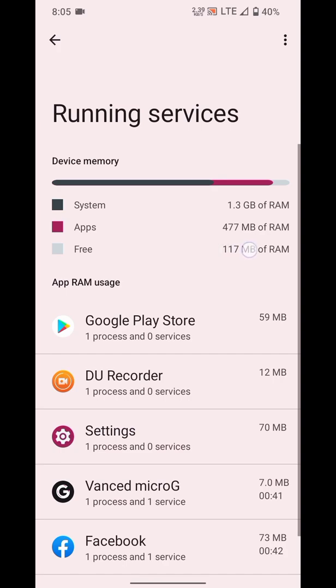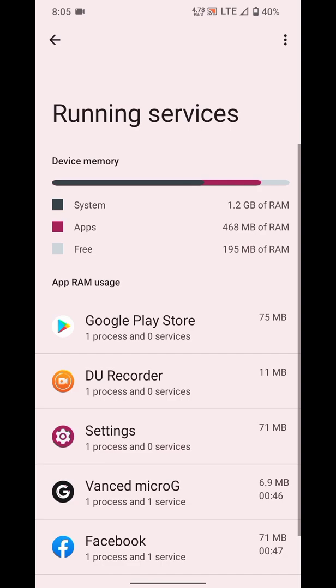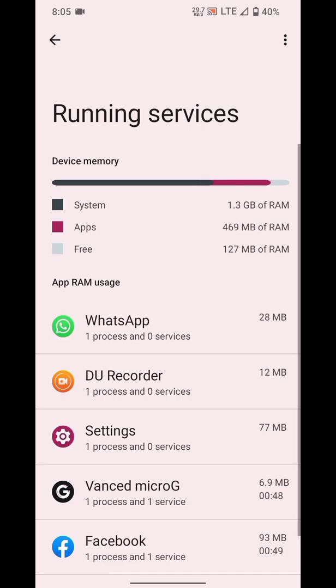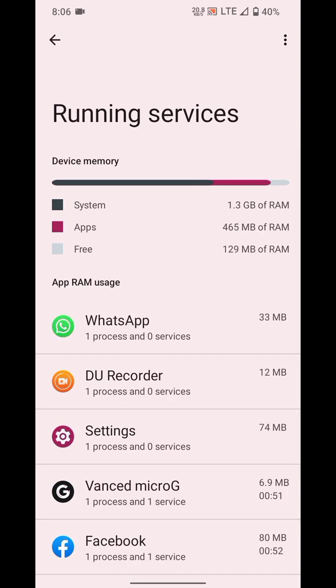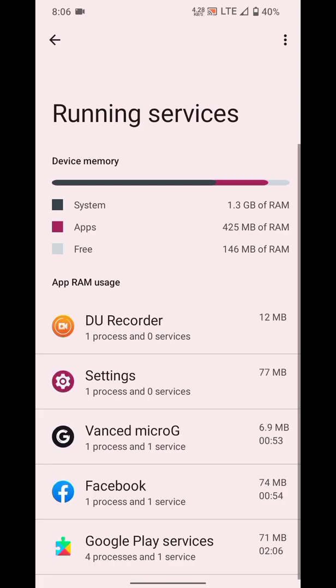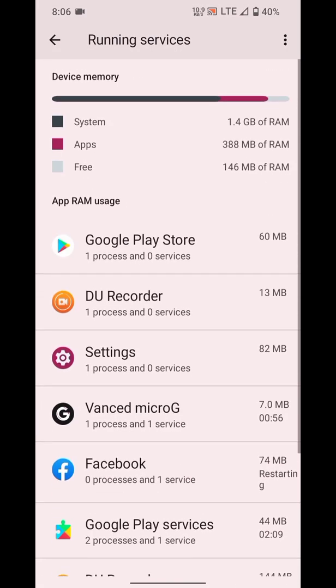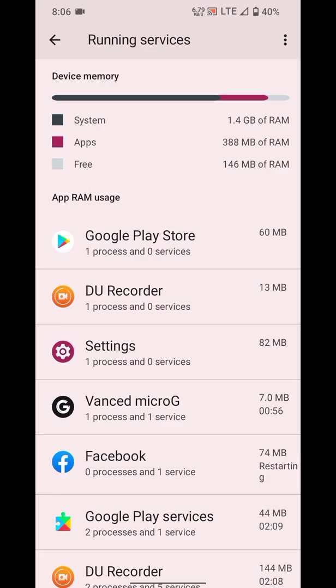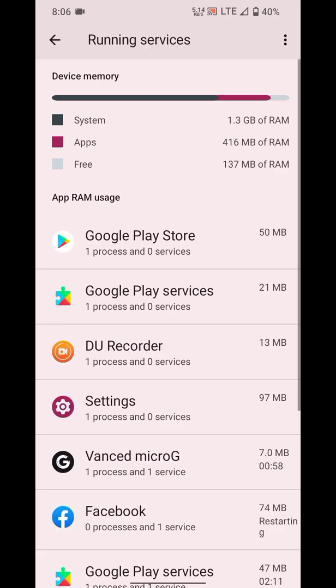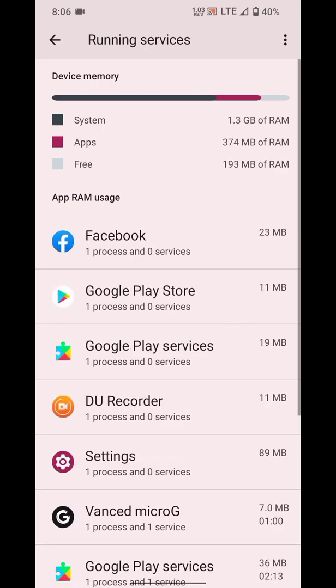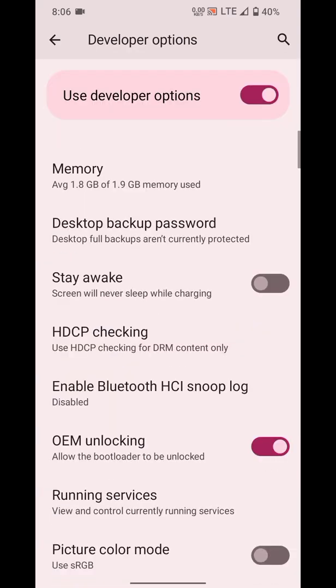Here you can see I'm only getting about 100 or 200 MB of free RAM, which is very, very less to run Android. You can see it's a bit slow, working slow.